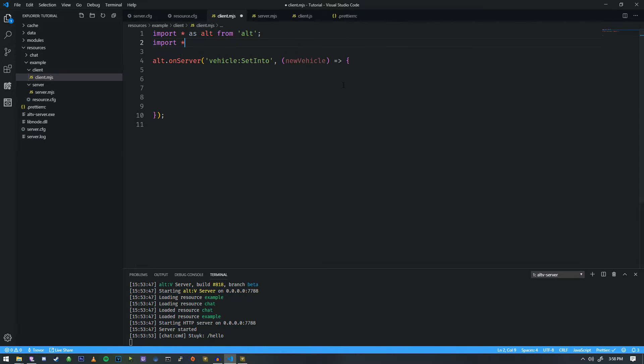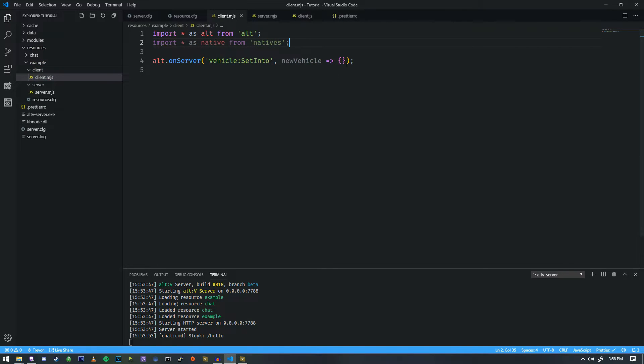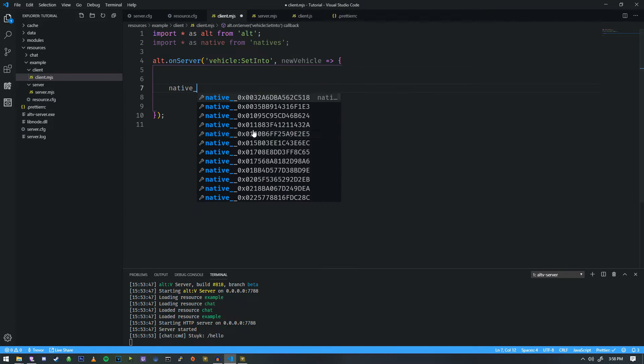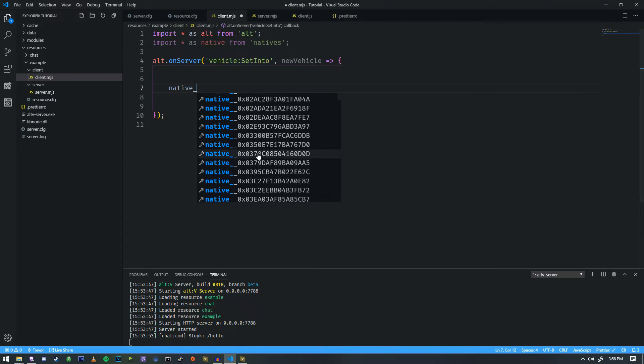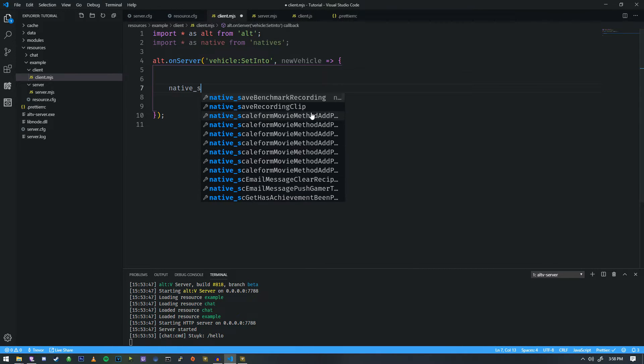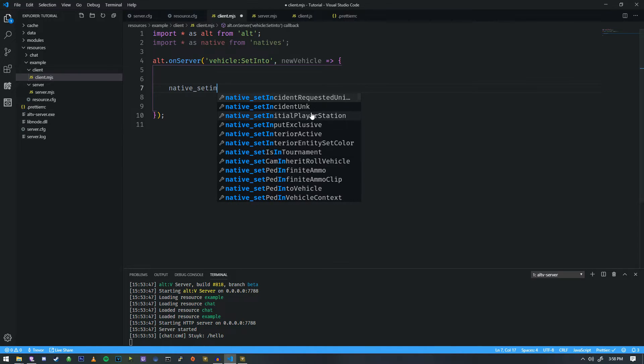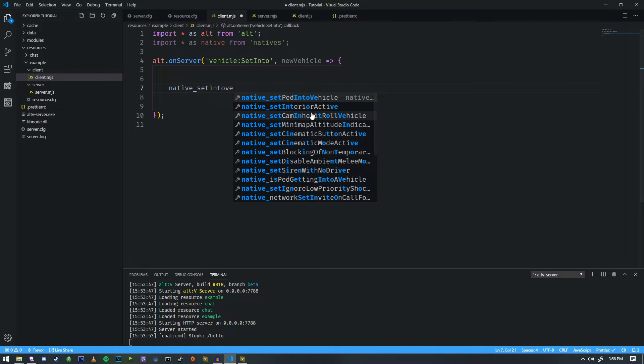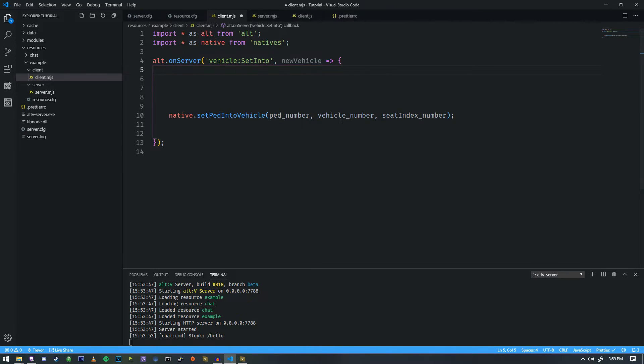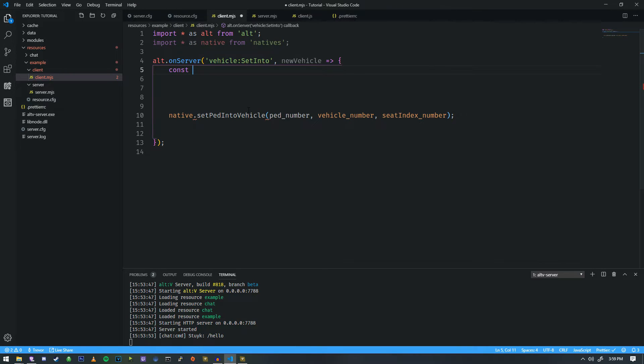So now that we have this, we need to set the player into the vehicle. So this is where we begin working with natives. So I'm going to do import all as native from natives. And in our autocomplete, we actually have access to all of the natives. So if I do native underscore, you'll see these ones with the hashes, but they're not very useful. So let's just keep typing. So let's do set into vehicle. Set ped into vehicle, that kind of looks like something we need.